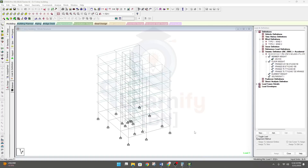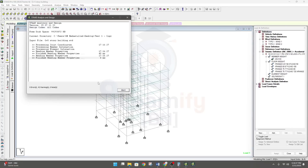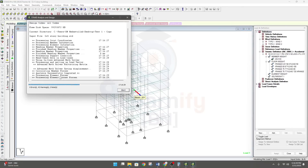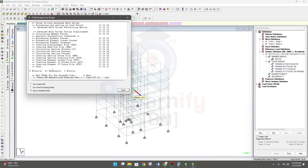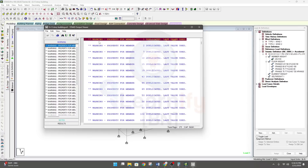Sometimes we face some errors in STAAD.Pro. If I run the analysis, we are getting an error — error 43. Going to view the output file, we can see a warning: 'property for member one, duplicate last value used.'